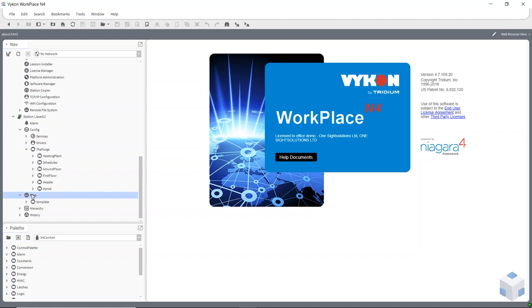Hi there, Richard here from One-Site Solutions. Welcome to this training video on PX basics, which is really just an introduction to graphics. We're going to be looking at a file workspace — a holding area for things we can use on our station. We'll also look at a canvas, the area where we put all our components, referred to as widgets. We'll use the widget wizard to help create how these points are represented on the page.